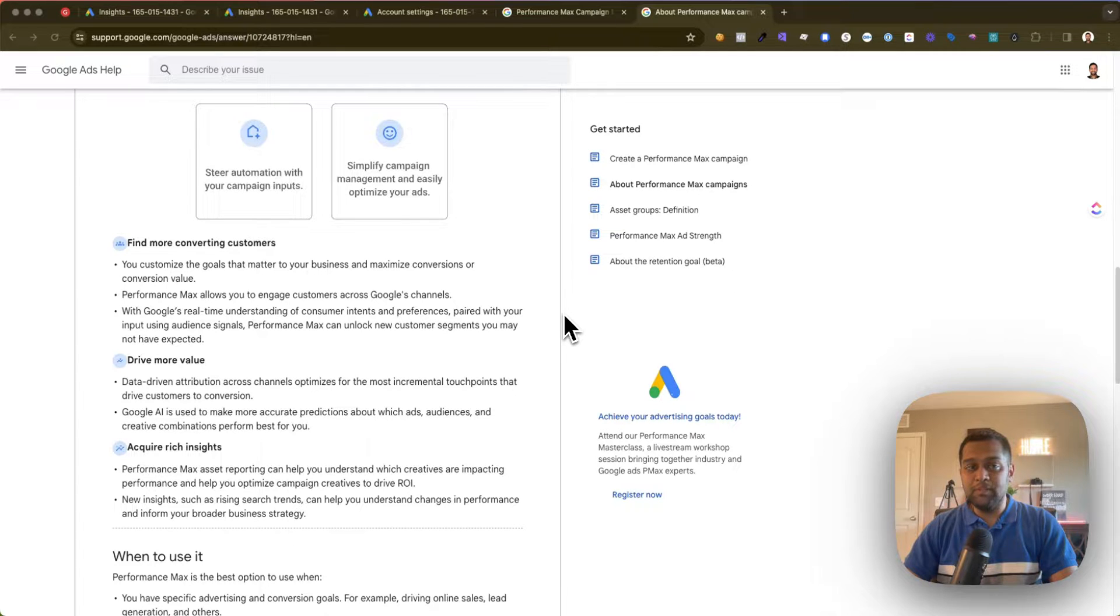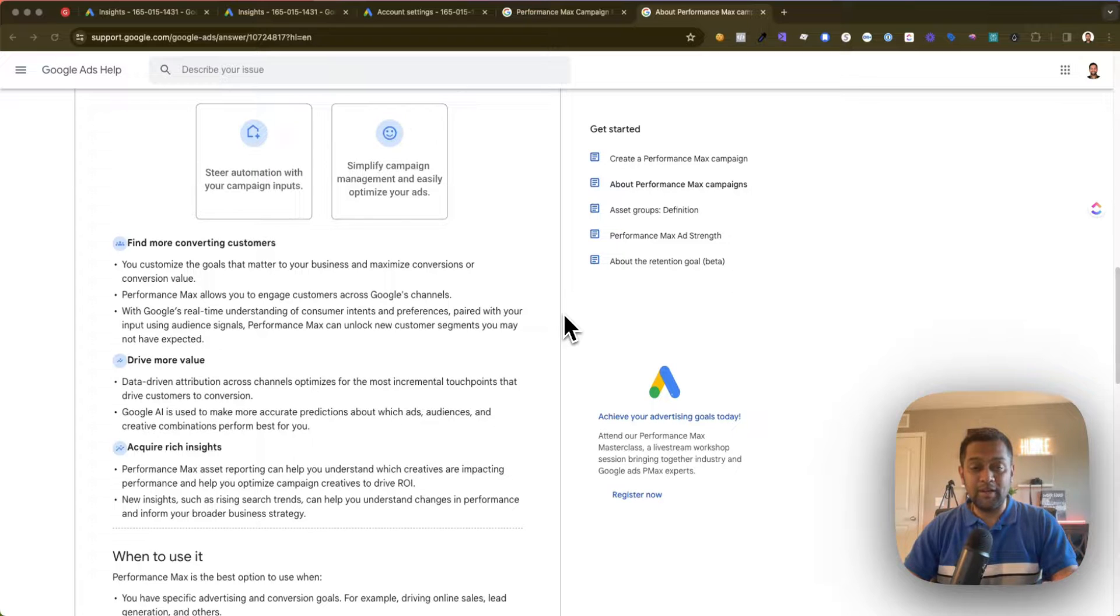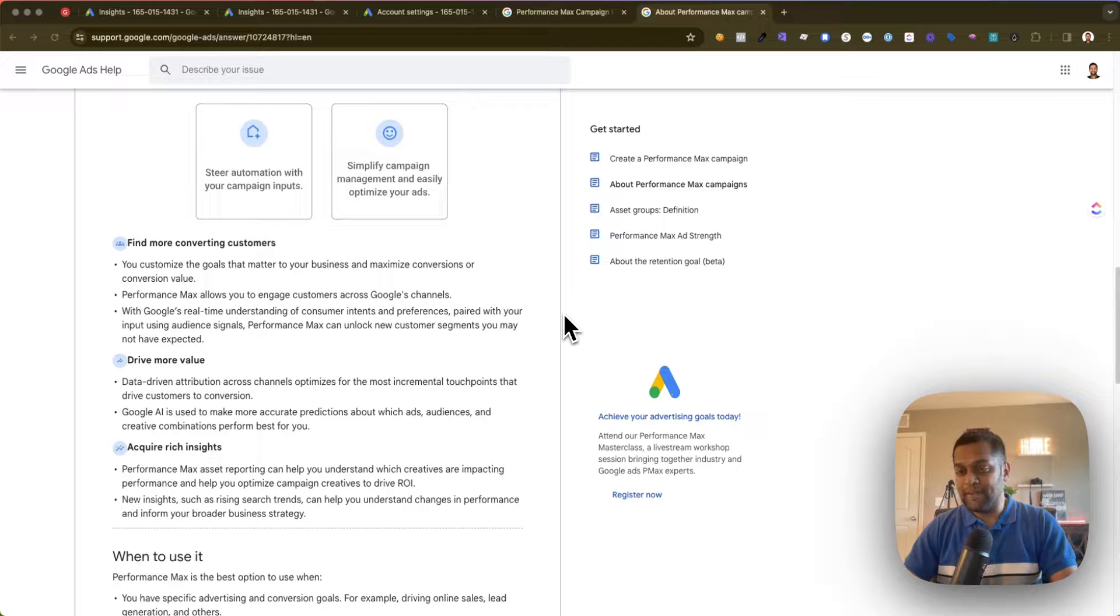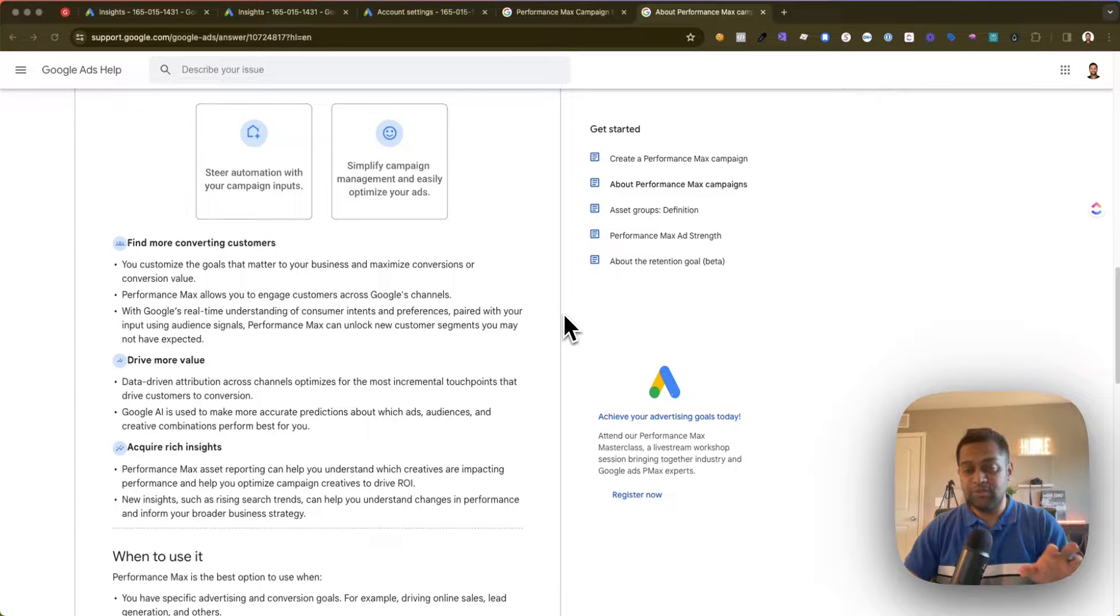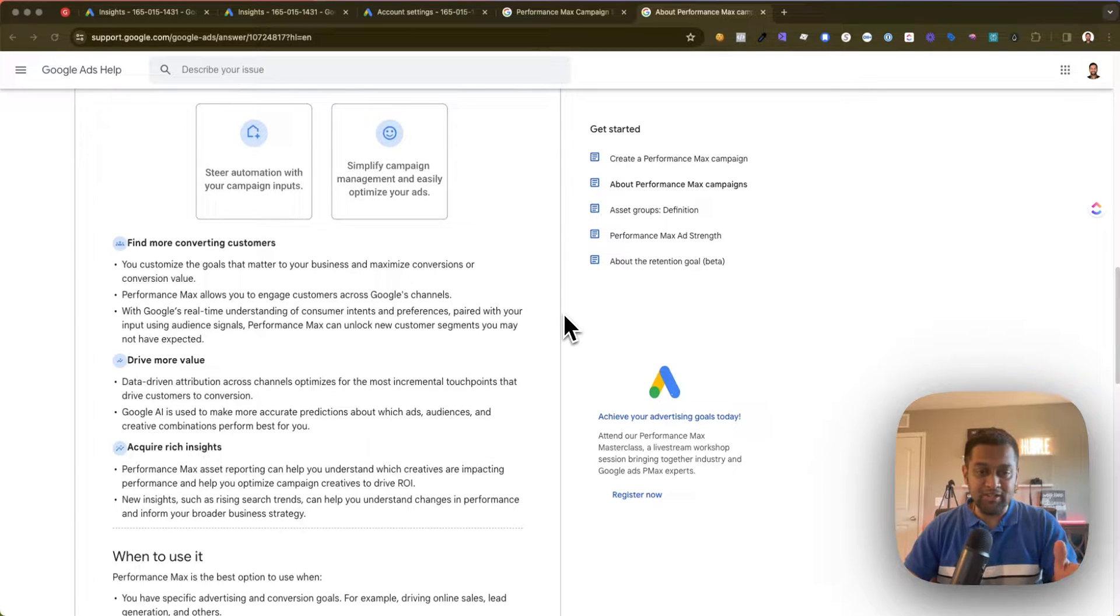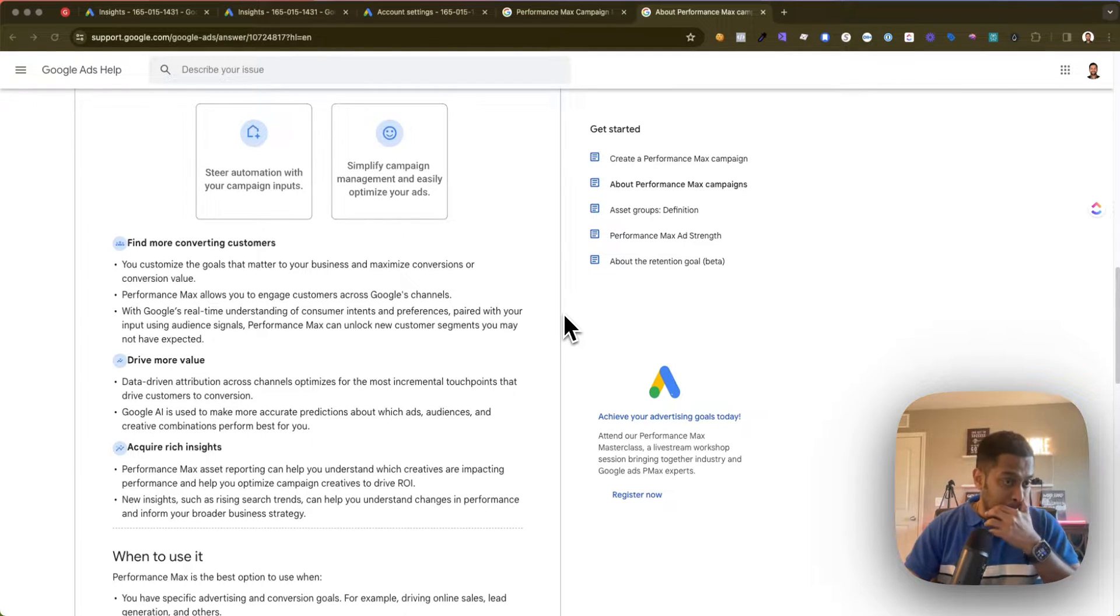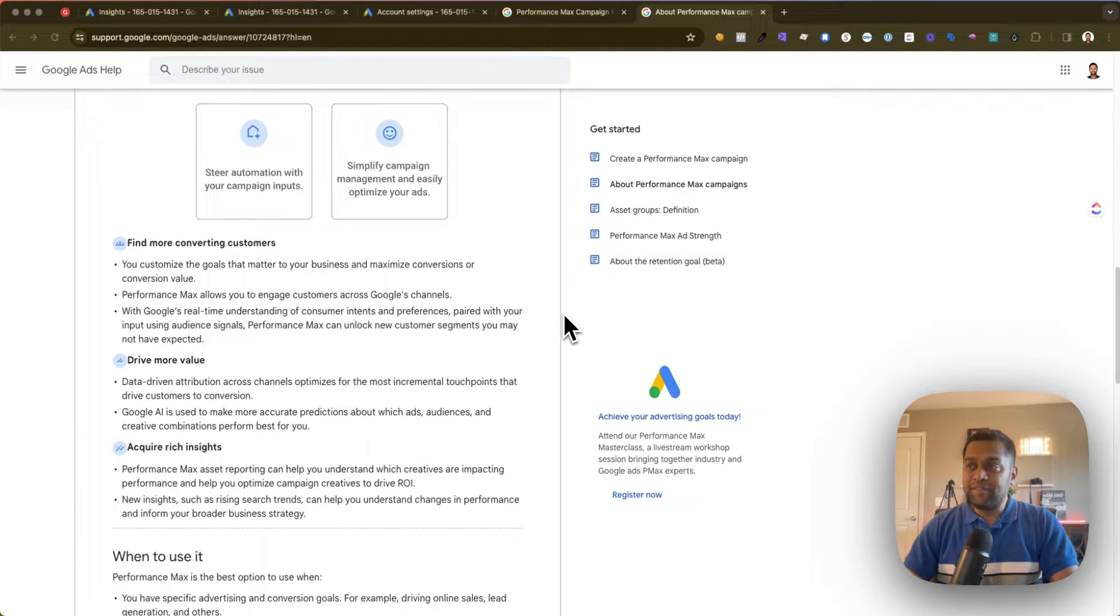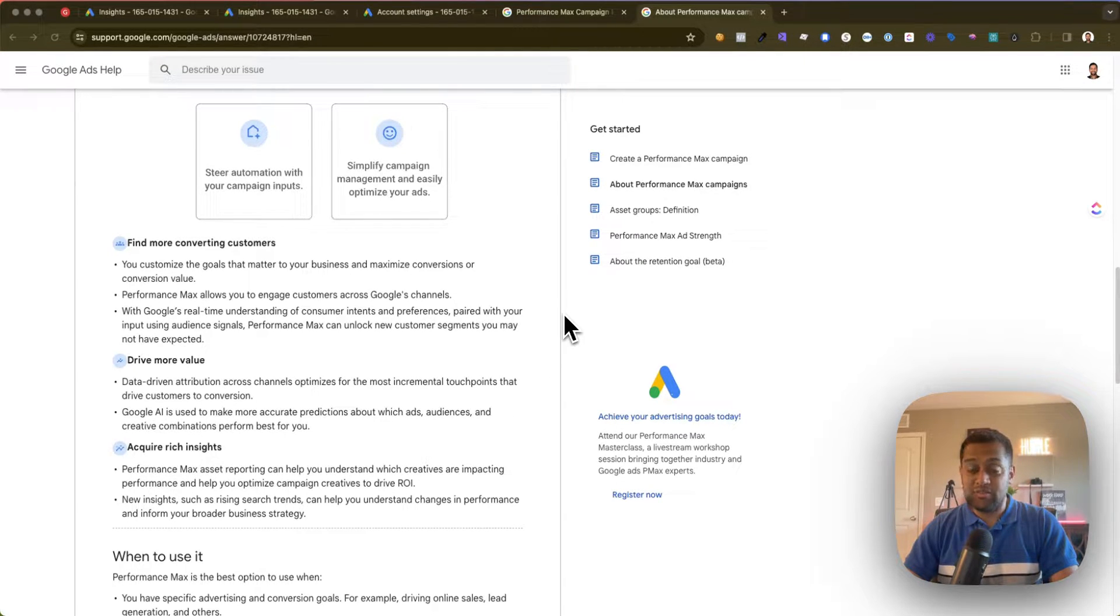Now the other thing to keep in mind is that with Performance Max, the other challenge that you will most likely face is Google does not provide a straightforward way to add negative keywords. So I'm going to give you two options to add negative keywords, almost like how you manage a search campaign where you add negative keywords either into a list or to a campaign or an ad group.